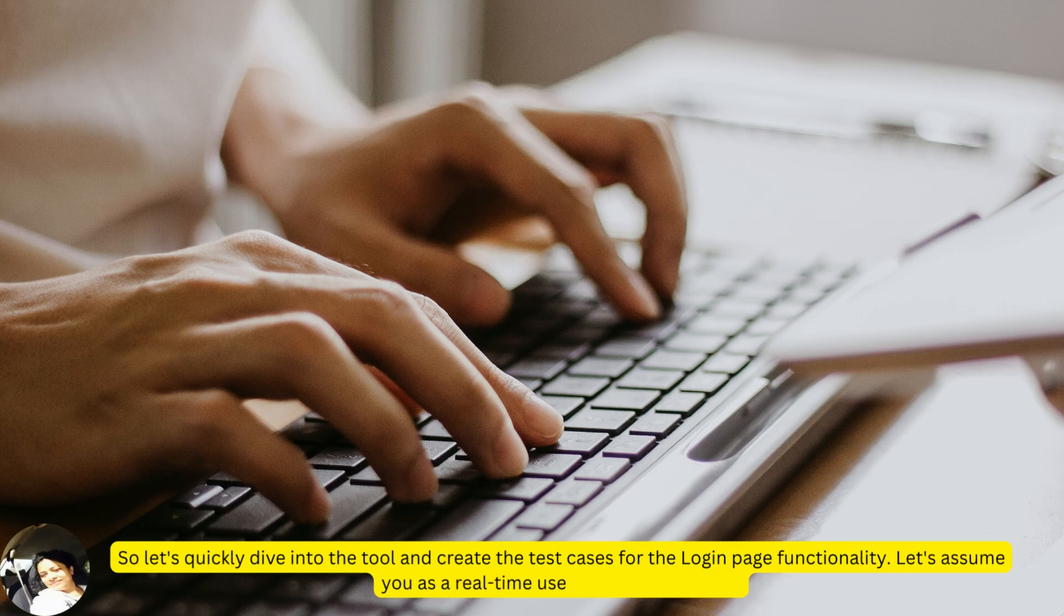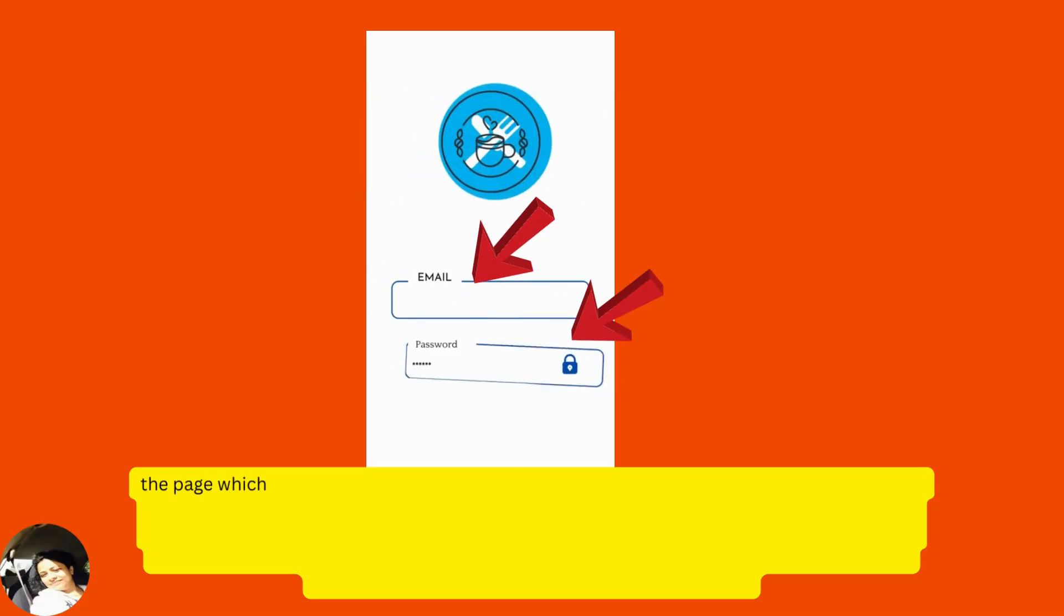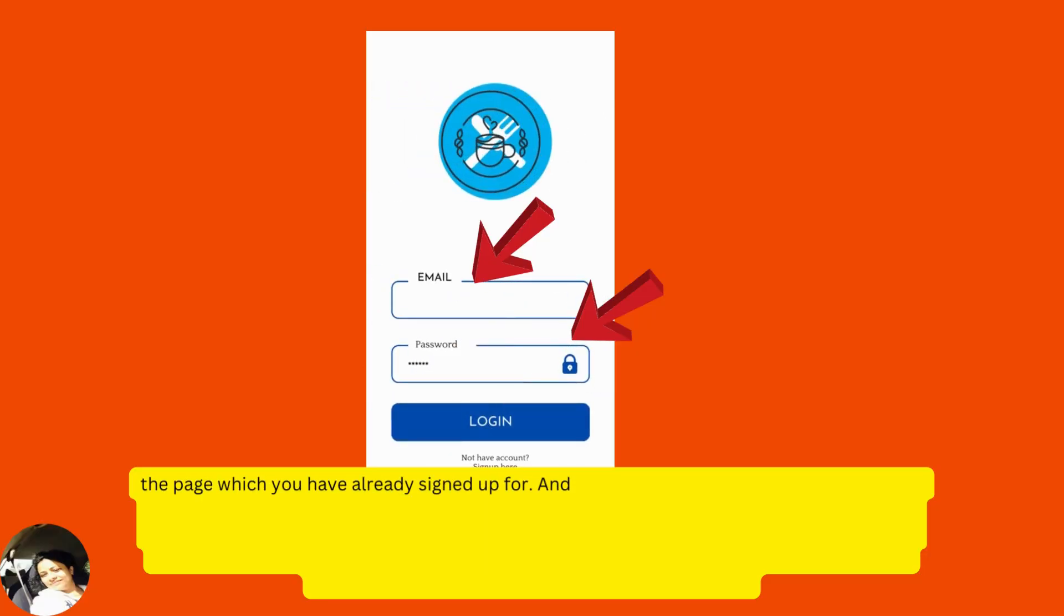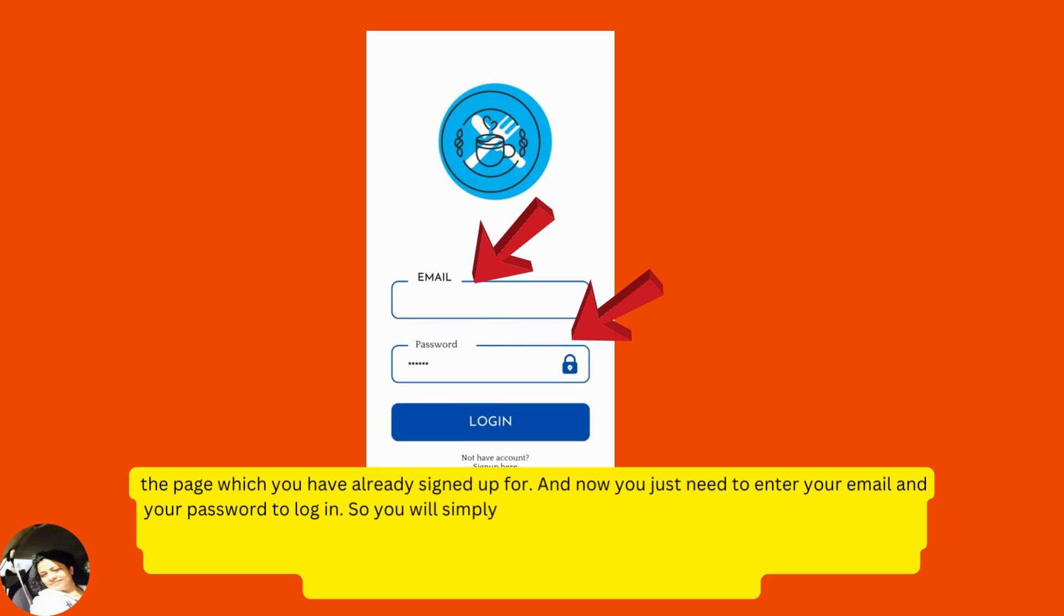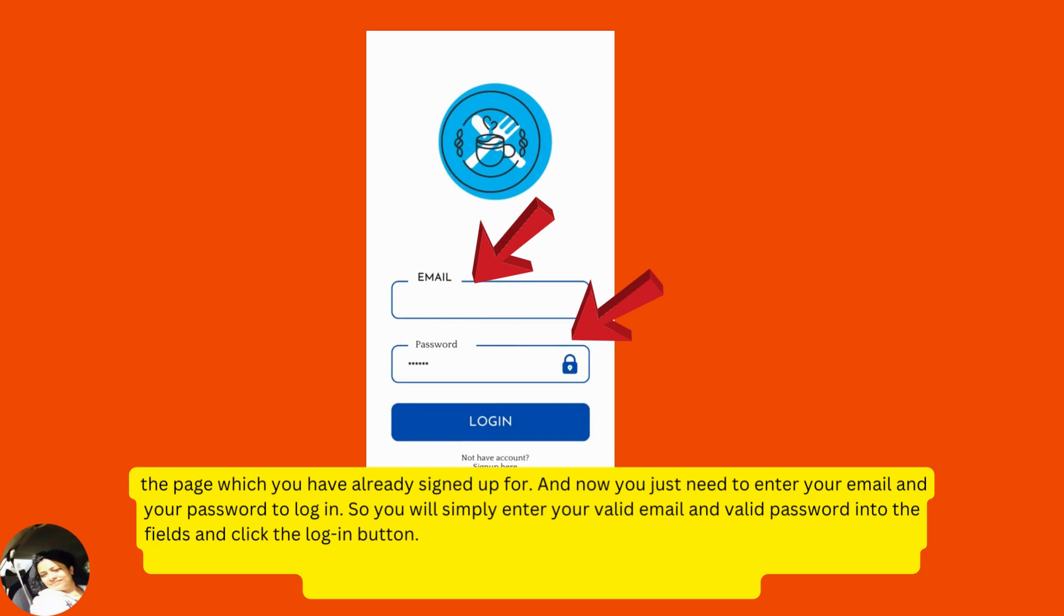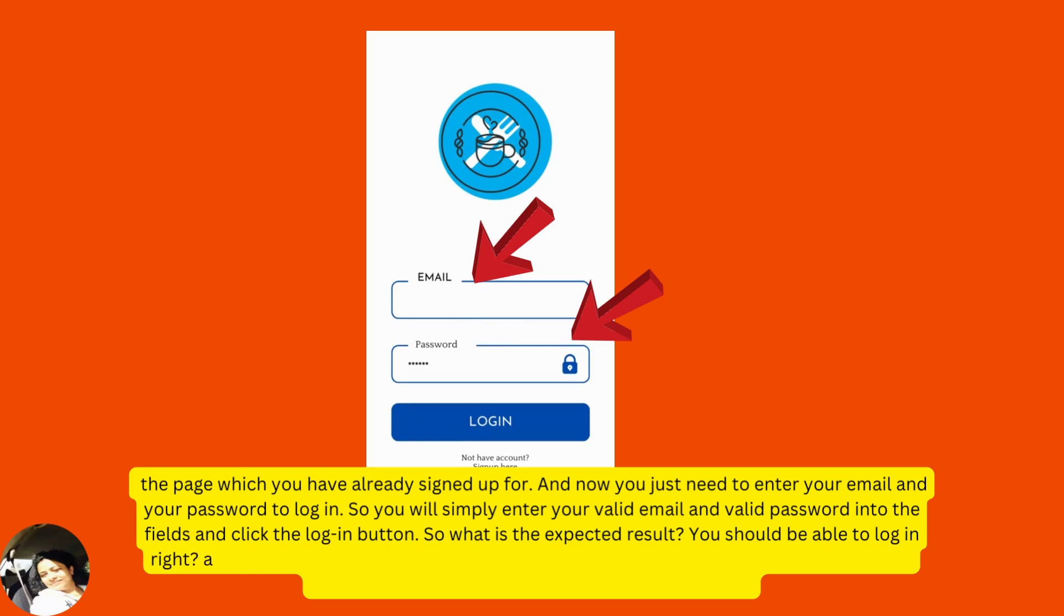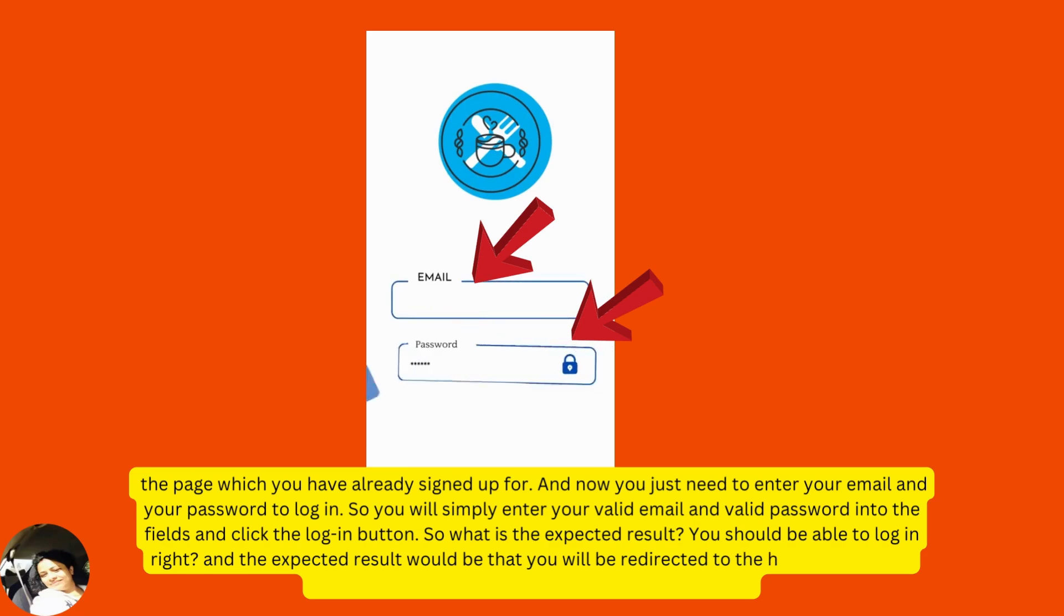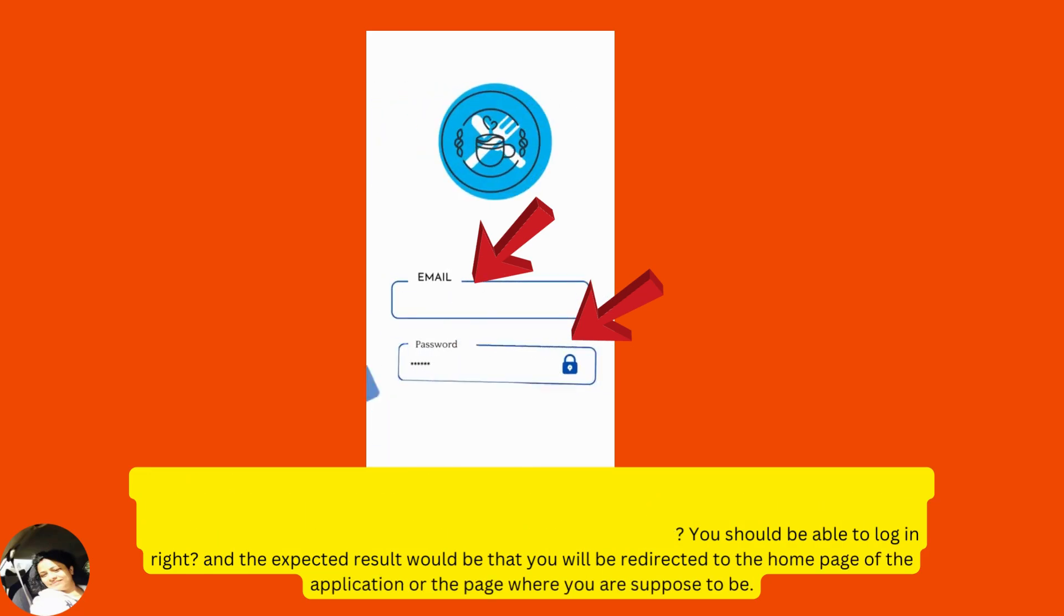Let's assume you as a real-time user wanted to login to the page which you have already signed up for and now you just need to enter your email and your password to login. You will simply enter your valid email and valid password into the fields and click the login button. So, what is the expected result? You should be able to log in, right? And the expected result would be that you will be redirected to the home page of the application or the page where you are supposed to be.